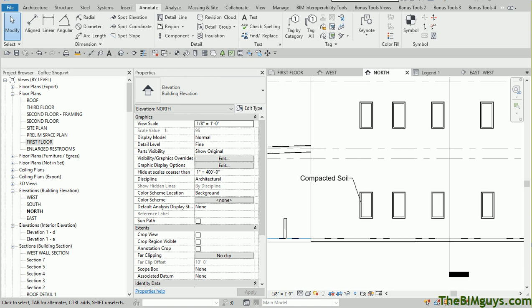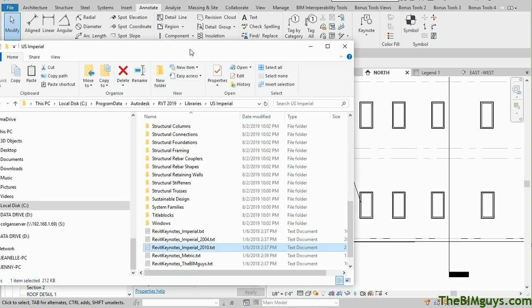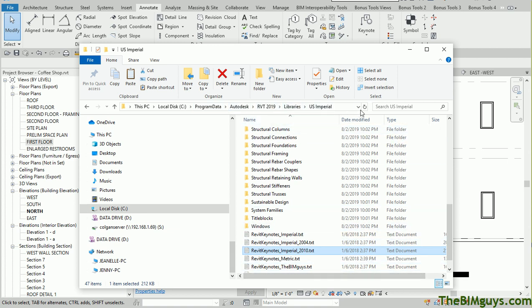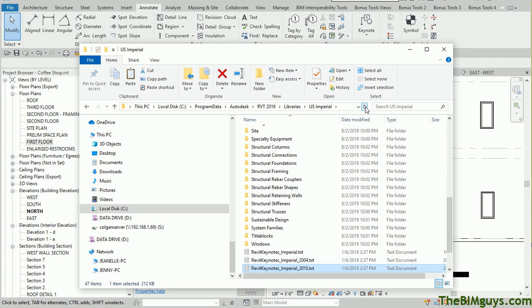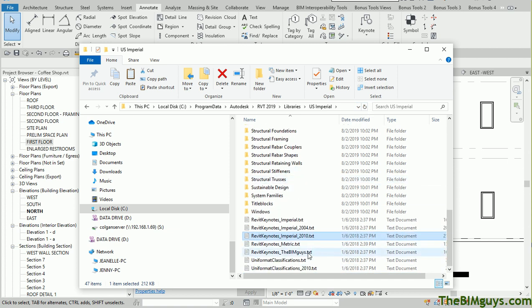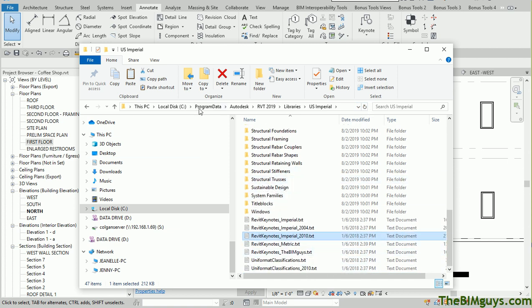I'm going to come over here, and I'm going to bring up my file explorer, and here we are. Where I went was Program Data, Autodesk, Revit 2019, Libraries, US Imperial, and you can see the keynotes are in here. If I was to refresh this, you'll notice that you're going to see the one that's going to say the BIM guys in it. Sometimes you can't find this file. The reason being is under View.